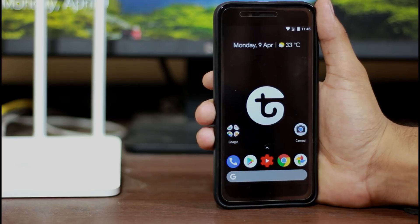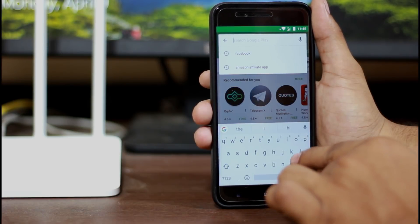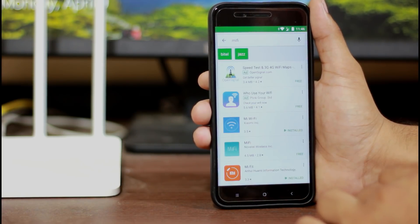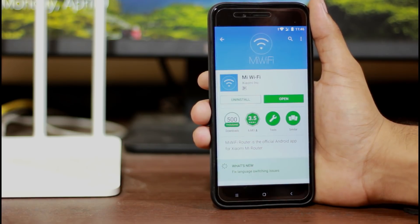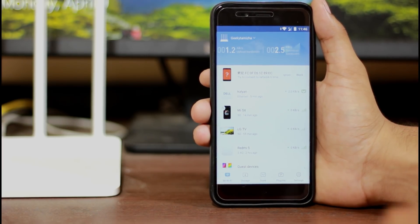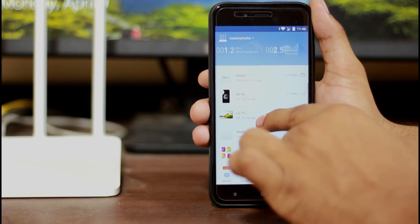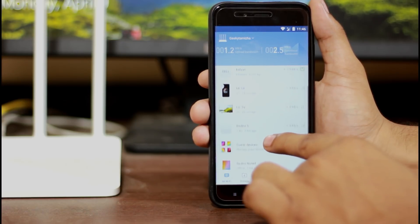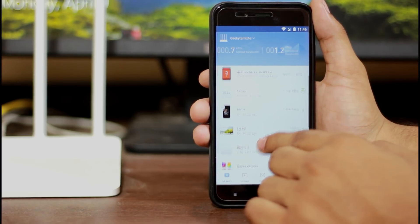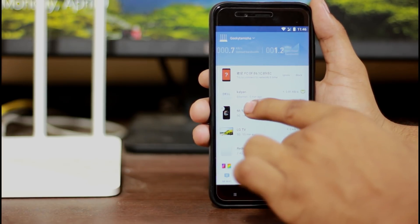Now I'm talking about the Mi Wi-Fi app. First, let's download the Mi Wi-Fi app. If you imported the Mi Wi-Fi router in India, there is a Mi Wi-Fi app available. So let's go ahead and download it.